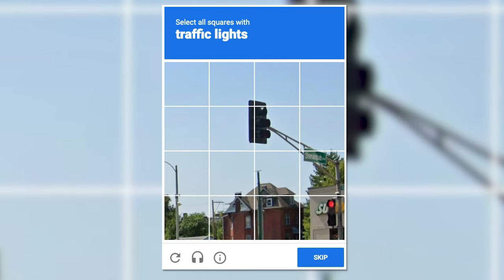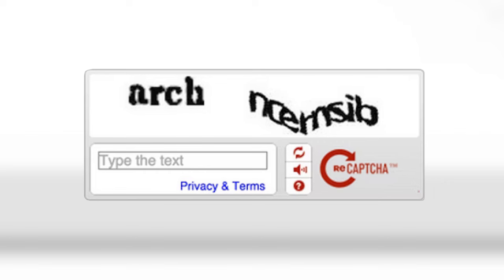Image-based CAPTCHA often displays several pictures in a grid and asks the user to select a specific type of image – for instance, images with traffic lights. And lastly, sound-based CAPTCHA, also known as an audio CAPTCHA, presents audio clips with a combination of letters or numbers that users have to enter, often accompanied by background noise for added difficulty.